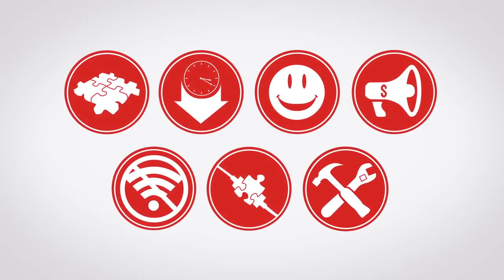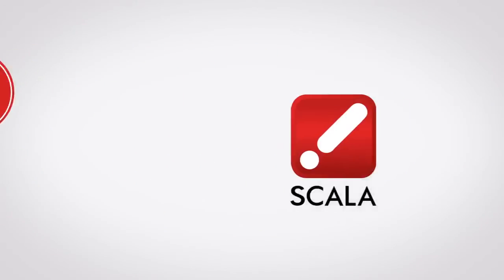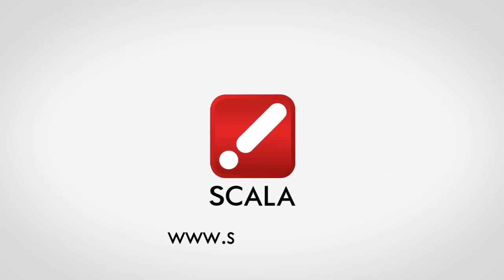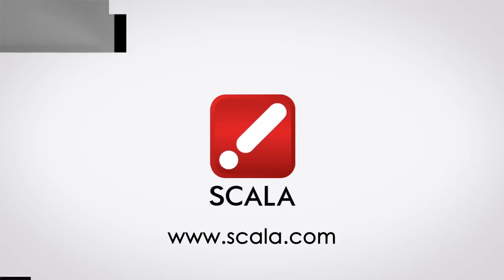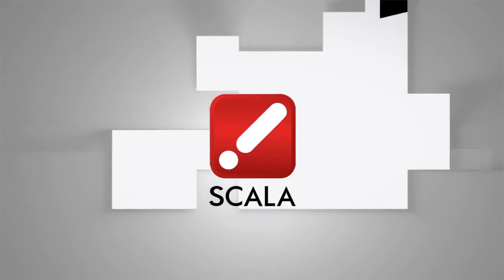For more information visit www.scala.com.